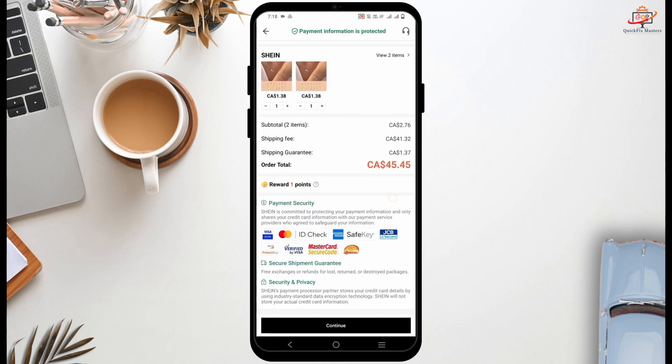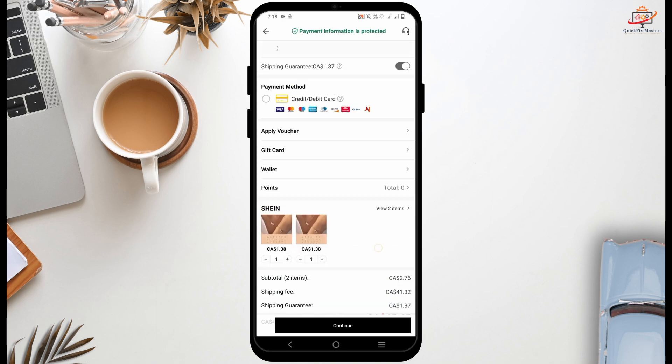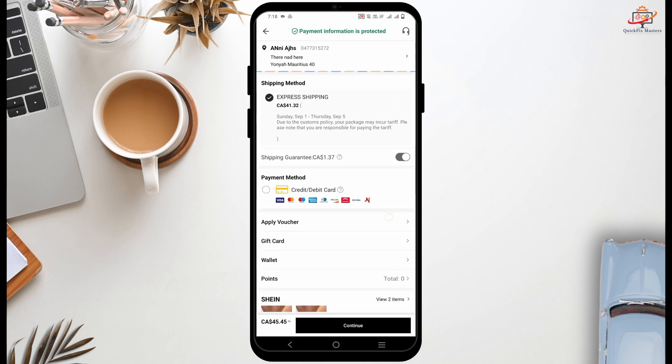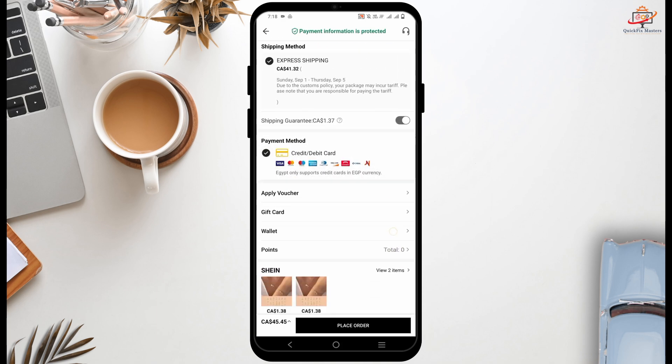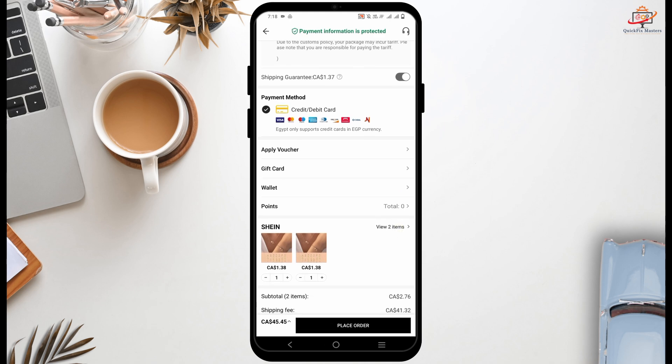Likewise, if you have received any voucher or coupon codes, you can tap on apply voucher option under the payment method.